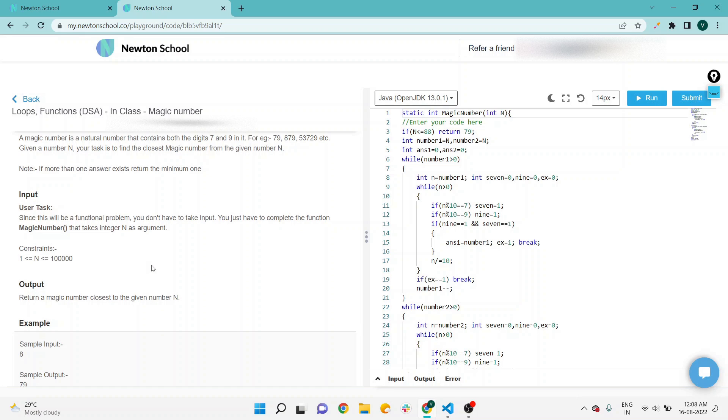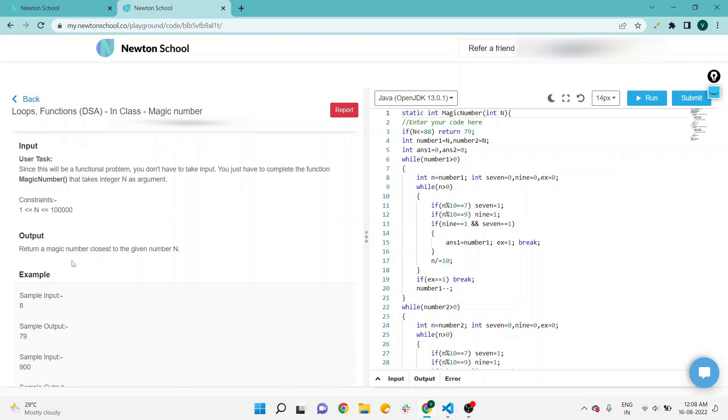This is a function section, so we don't have to write the logic of taking user input. We have to complete only the function magic number by writing our code. In output, we have to return a magic number close to the given number.